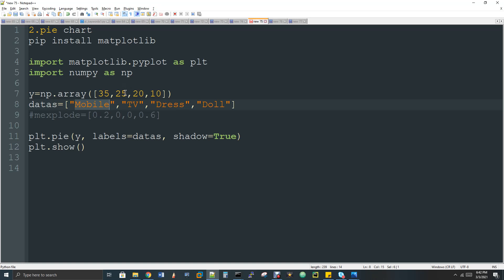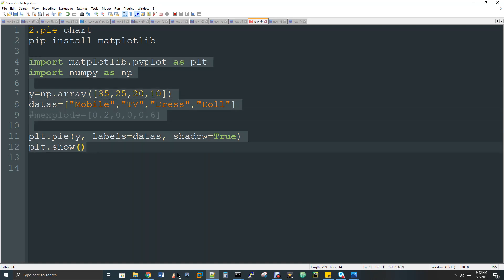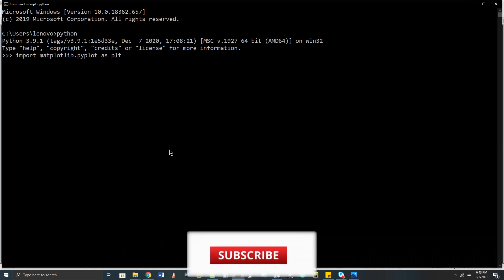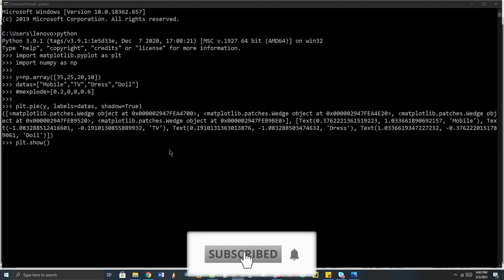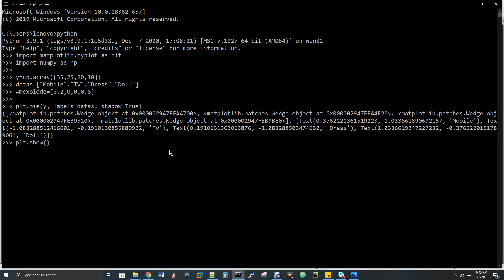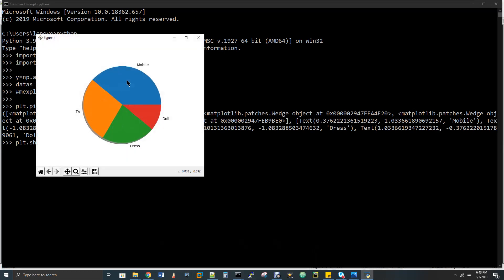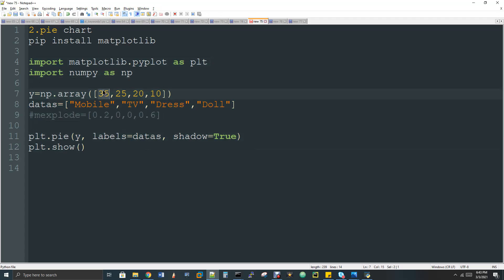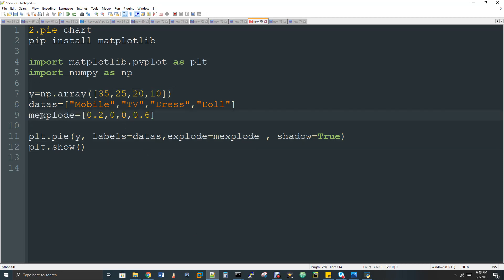Sometimes people used to ask me what is this 35, 20, 25, 20 and 10. It could be any value you can imagine as anything. Now let me run this code. So here if you see we got the chart and mobile phone has the huge difference compared to TV or dress or doll. If you see, the first largest is mobile, second largest is TV, third largest is dress and fourth is doll. Because if you see 35 is the largest value.